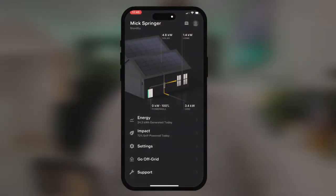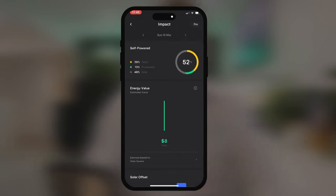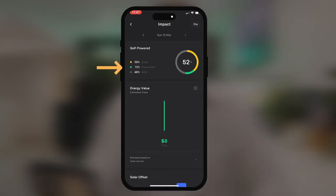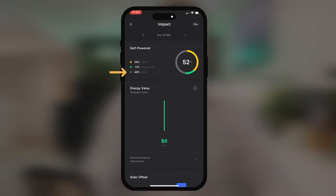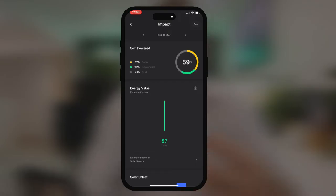Now let's click on the impact tab. Within here, we see how much the home is self-powered. We have different percentages for solar, Powerwall, and grid. Within this self-powered tab, we see 39% of the energy for the property is being provided by solar, 13% by Powerwall, and 48% from grid. That is for Sunday. We can change the day to see the different percentages for each day.